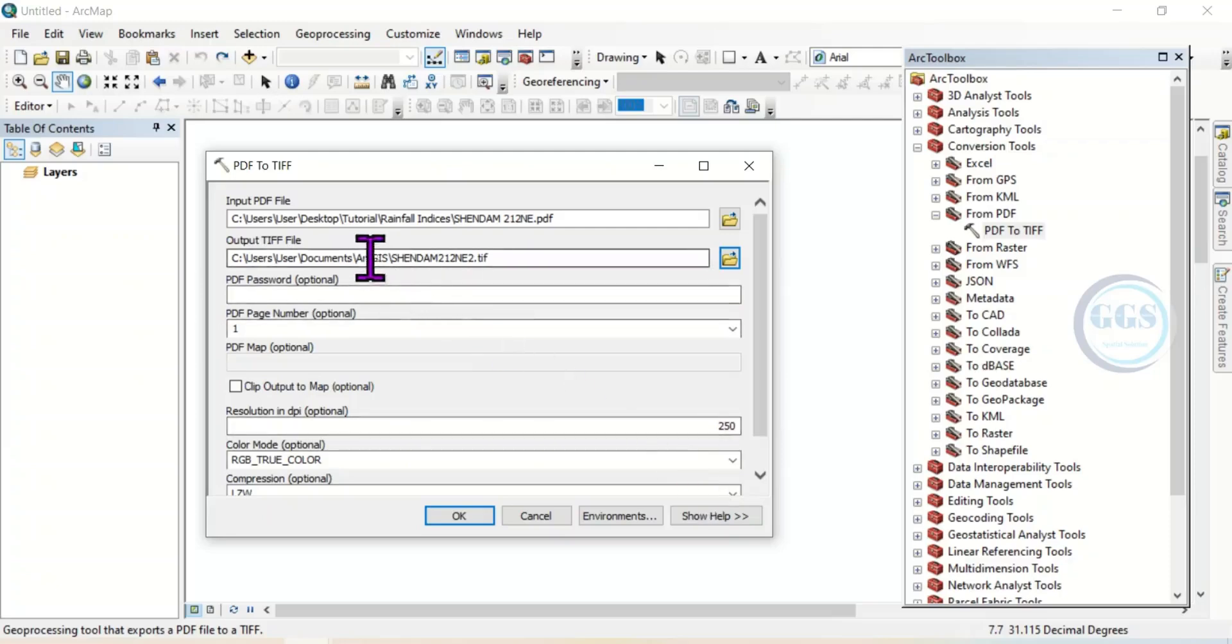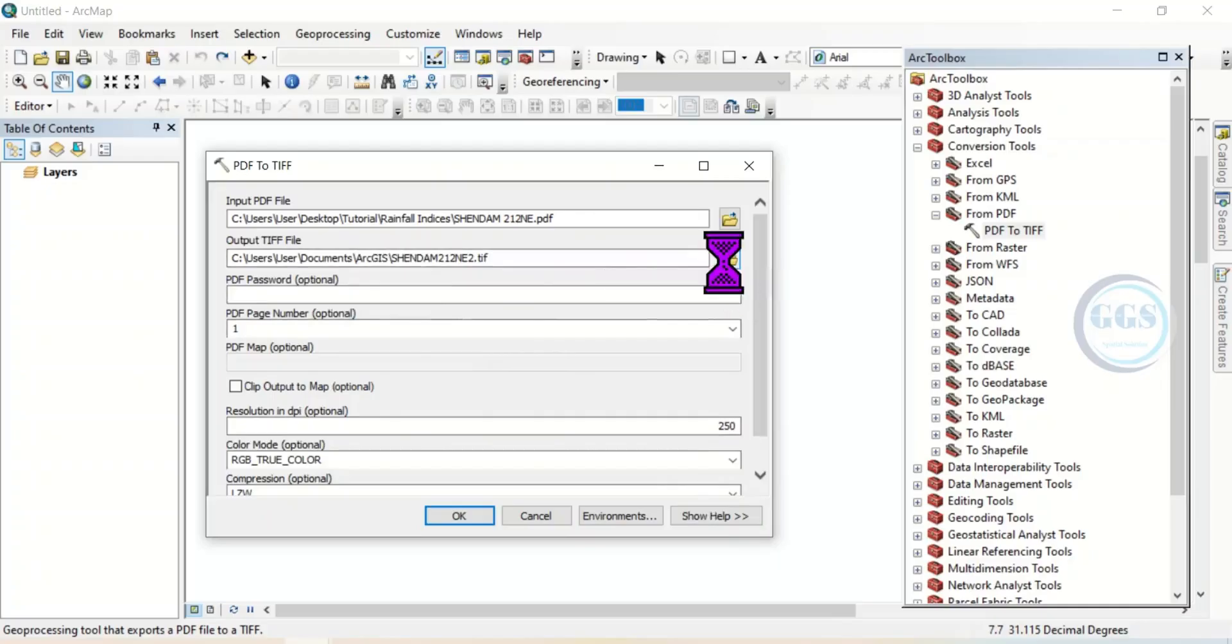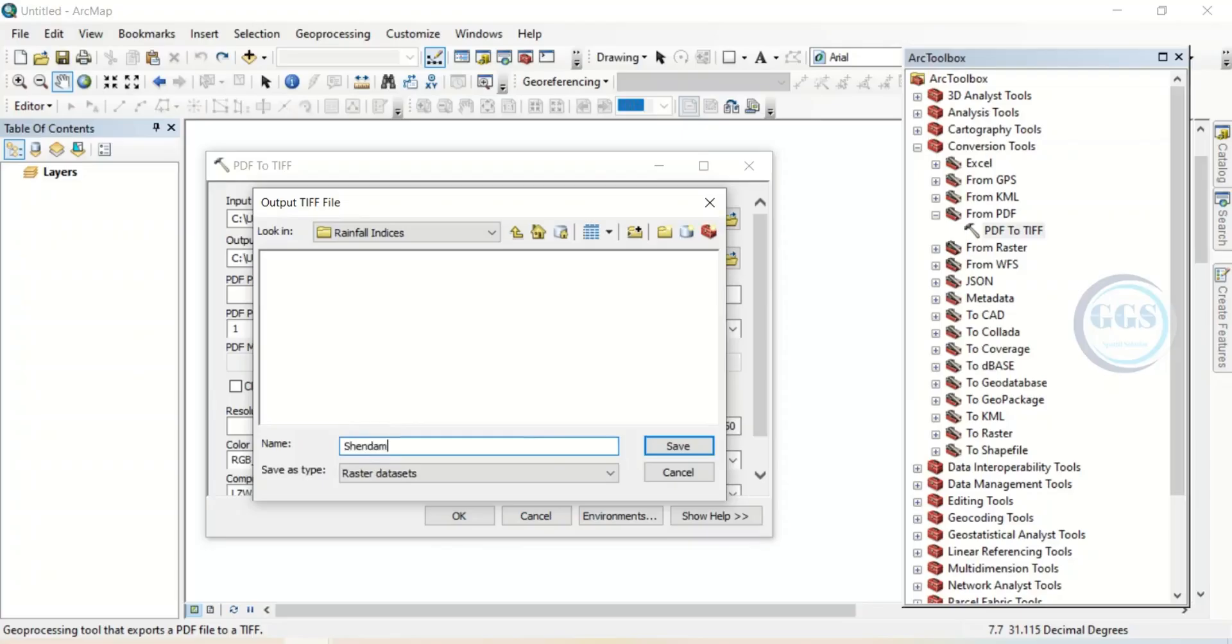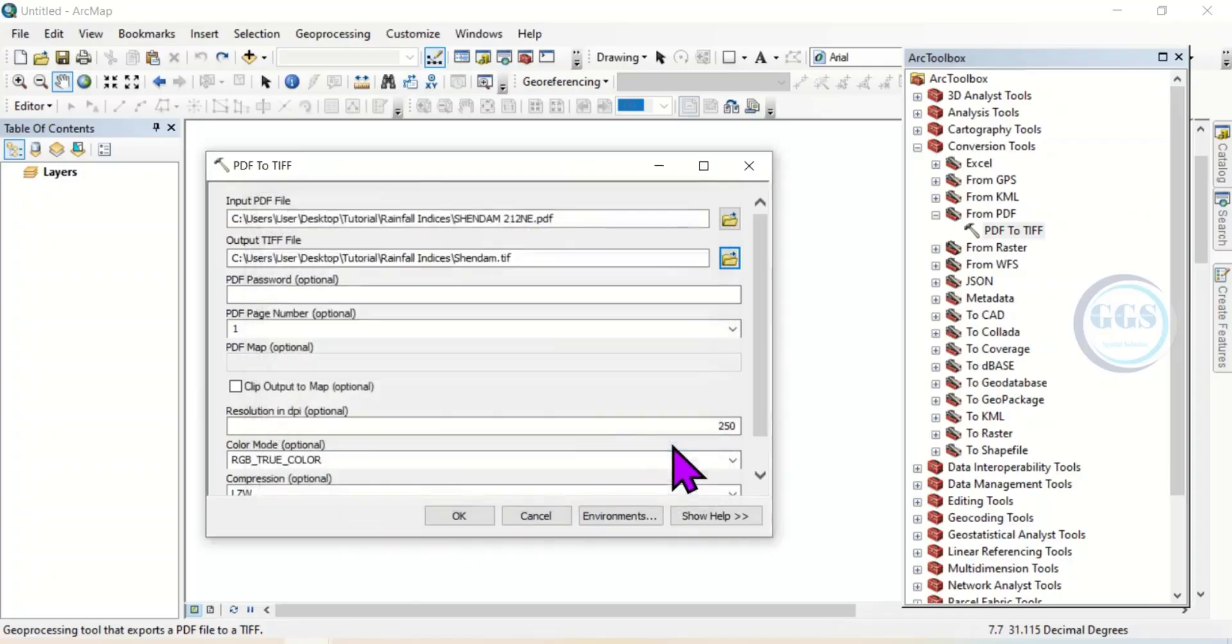Then you have to specify your output TIF file. So let me click here and save it here as Shendam. However, you need to put the extension, which is .tif. Put that extension and click on Save.